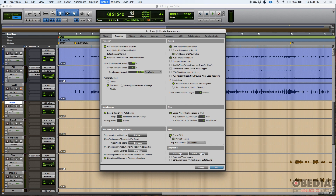In the video area, if you're working with video you want to enable your GPU and prevent tearing. If not working with video, you can turn off the enable GPU function. The last section is diagnostics — related to save logs, advanced video logging, or sending anonymous Pro Tools usage data to Avid. I leave that off, and by default it is off. That's your operation tab of the preferences window!